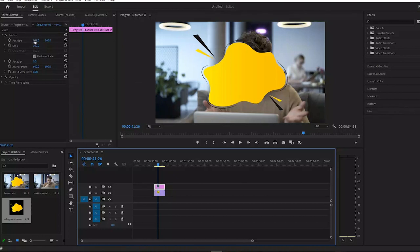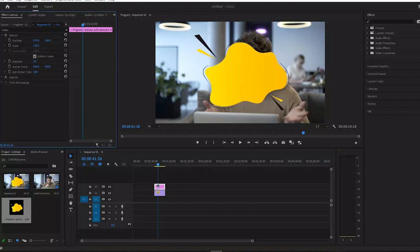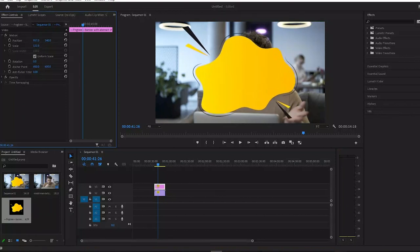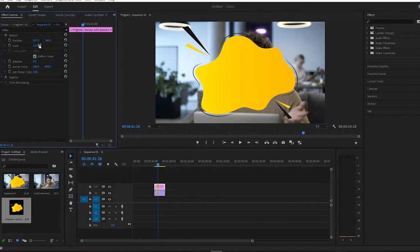Just go to effects control and scale it down or scale it up if needed, and change the position to fit the video clip that you want to see.